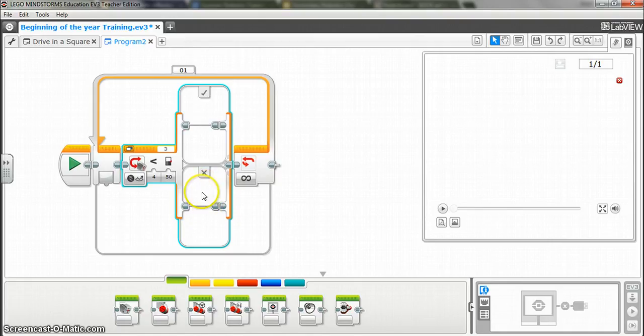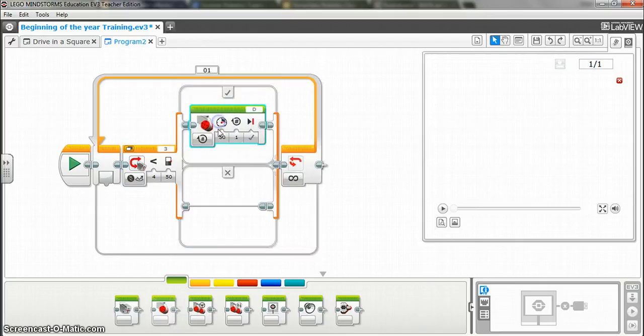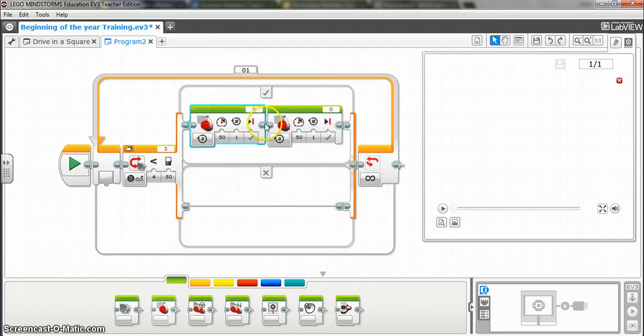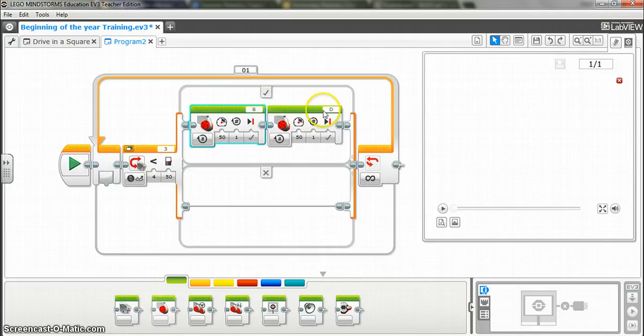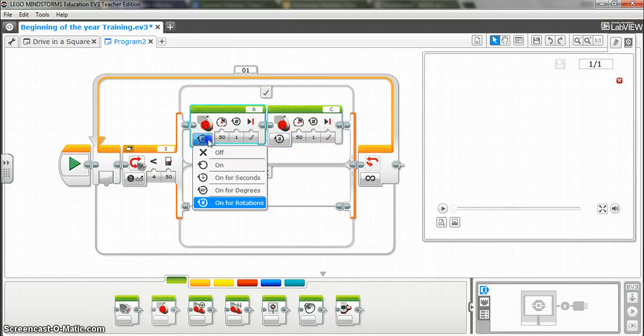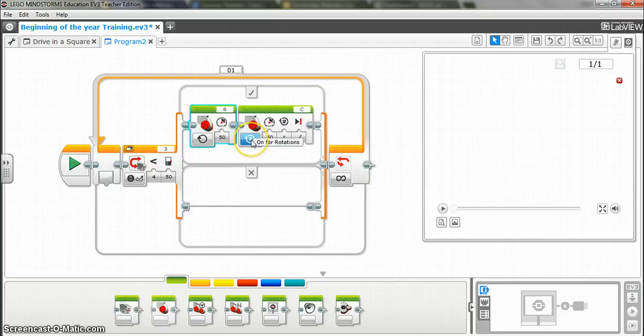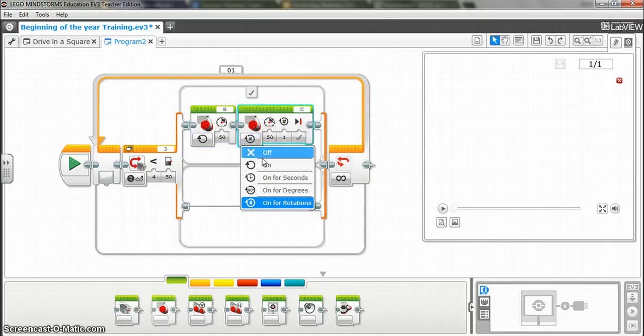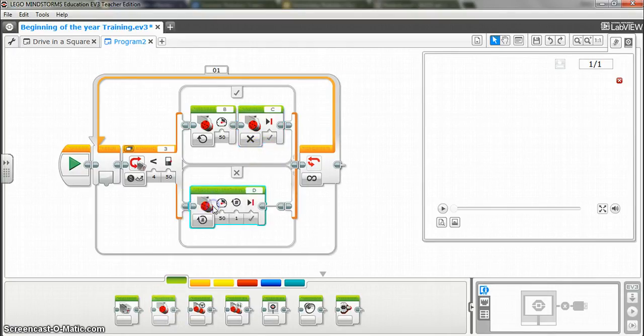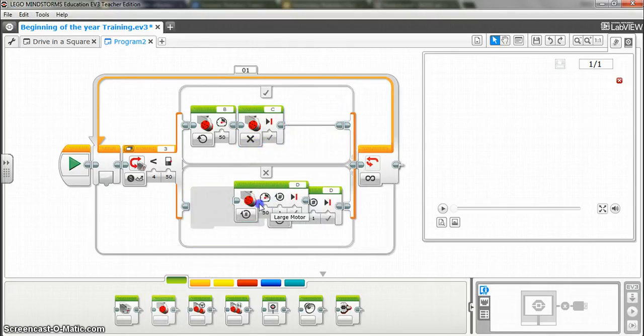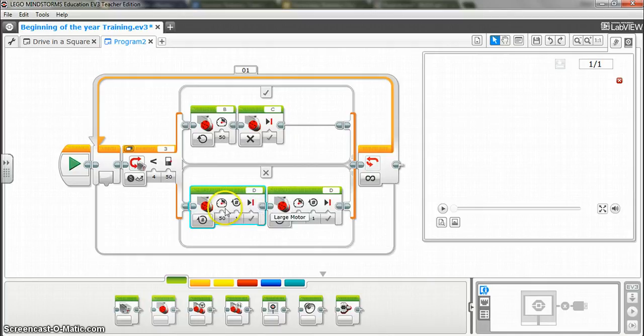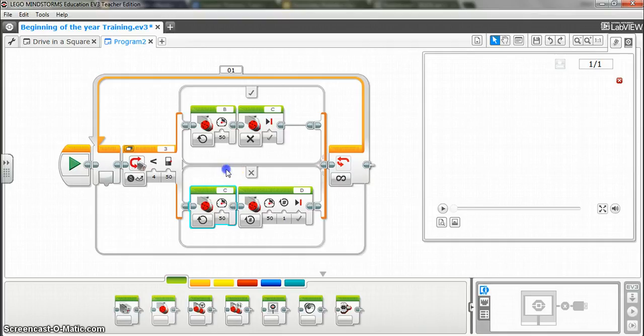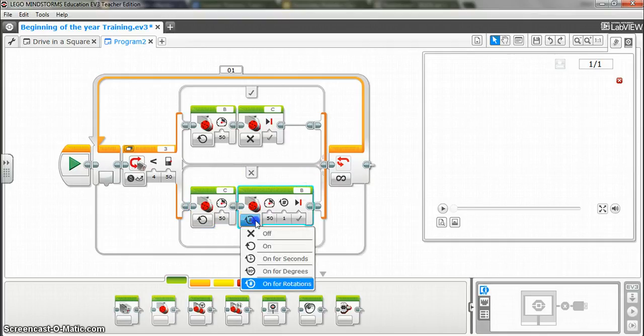So I'm going to drag up a couple of motors. And my motors are actually connected to B and to C. And so what I want to do is I'm going to turn B on. Rather than having rotations, I'm going to have it on. And then on C, I'm going to actually turn it off. On the bottom, I'm going to do just the opposite. I'm going to bring up two more motors. This time, I'm going to have it on. But it's going to be motor C this time. And then this one's going to be B, and it's going to be off.